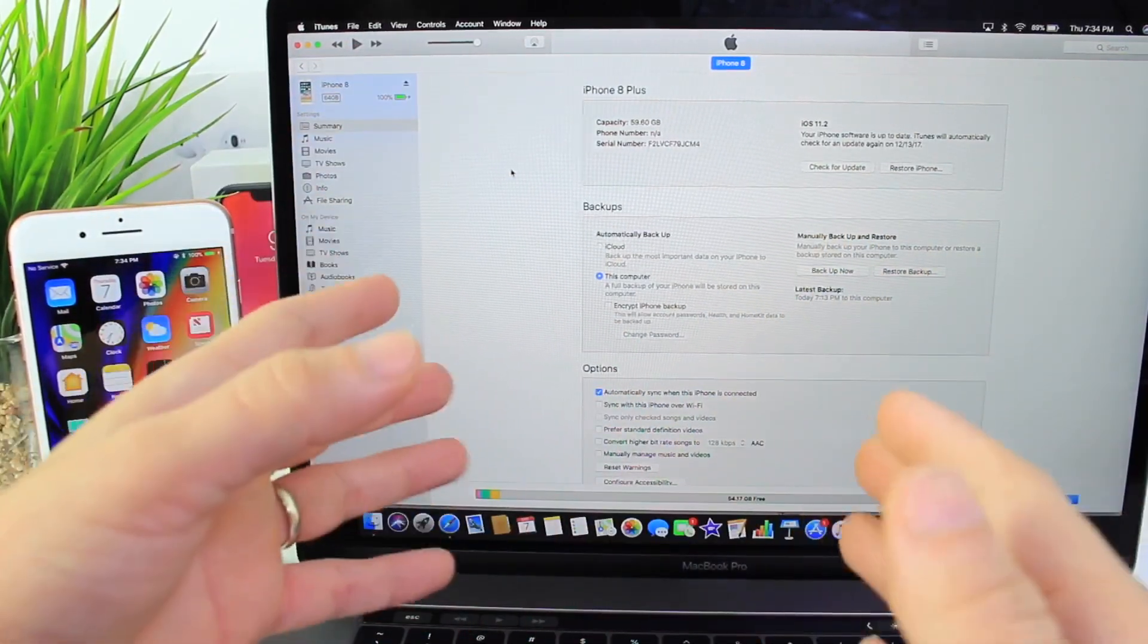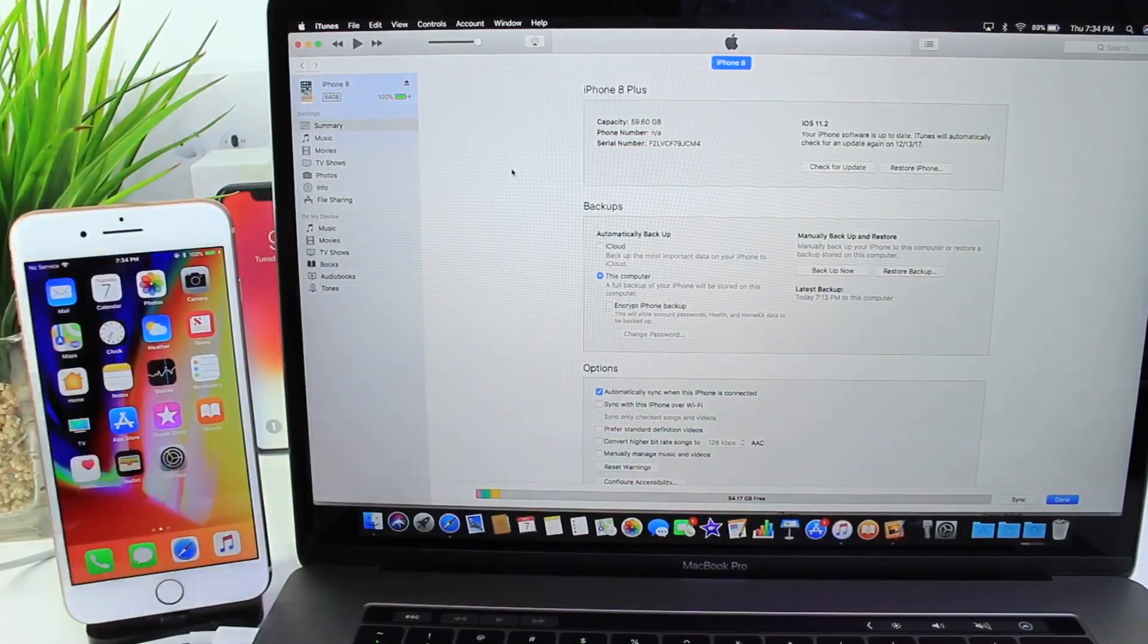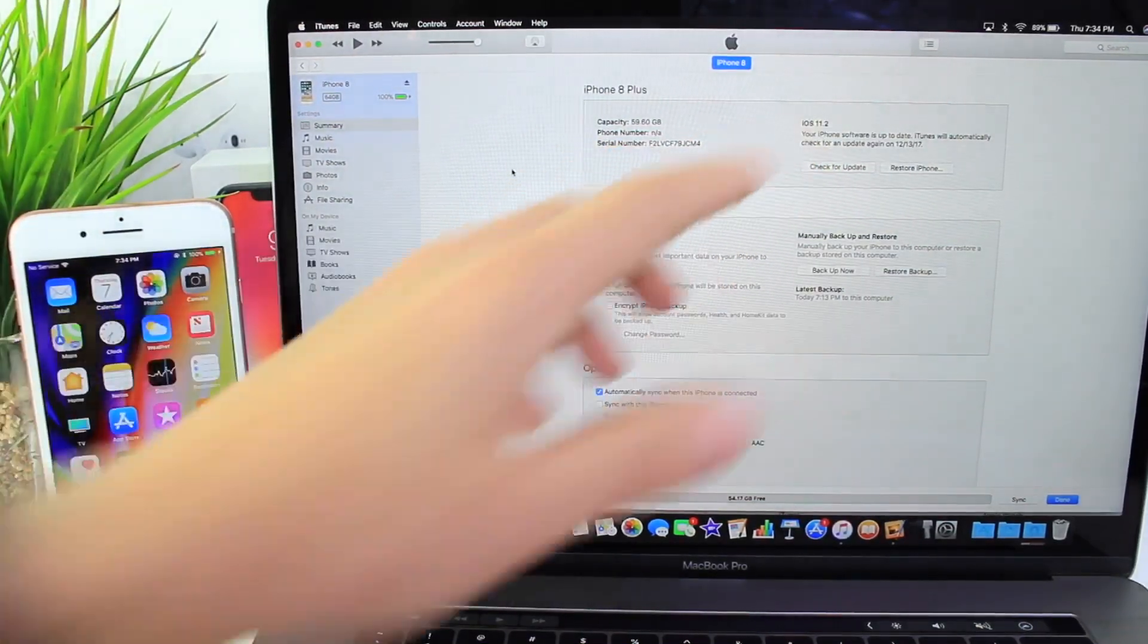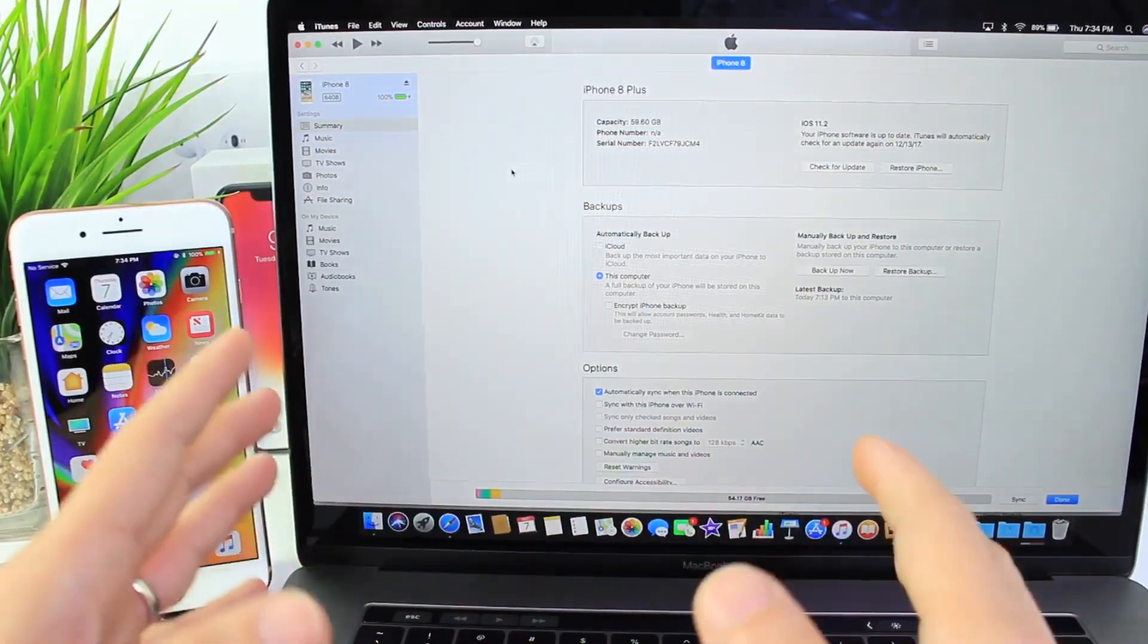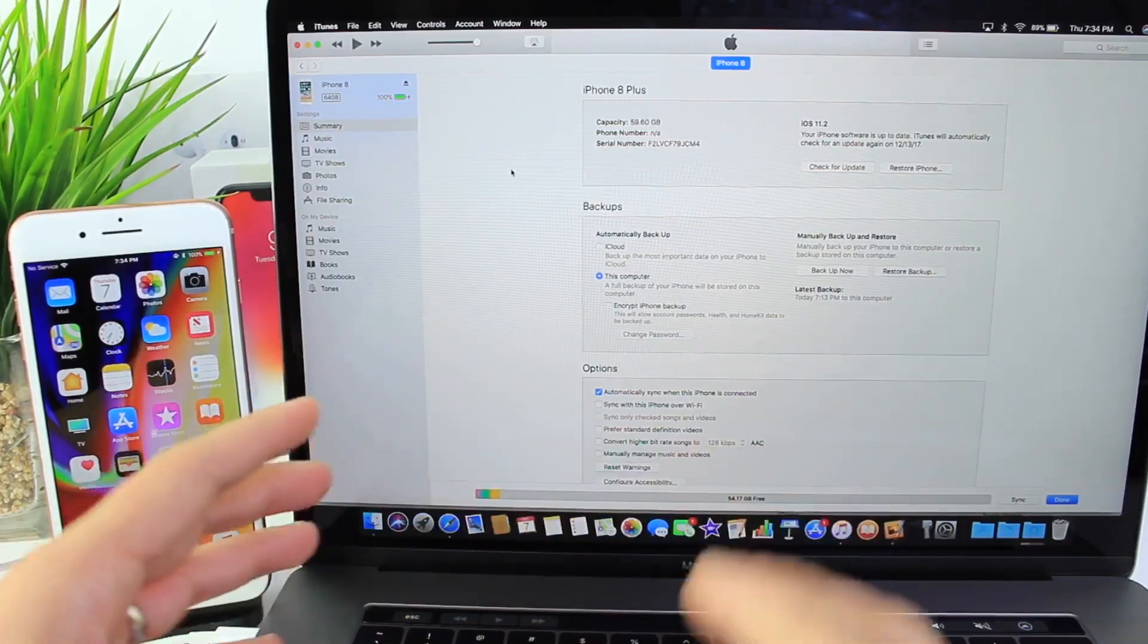Go ahead and update to the latest 11.2. This iPhone 8 is connected to this Mac iOS 11.2. Let me show you how to downgrade or upgrade very easily.